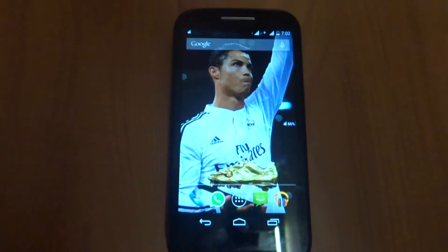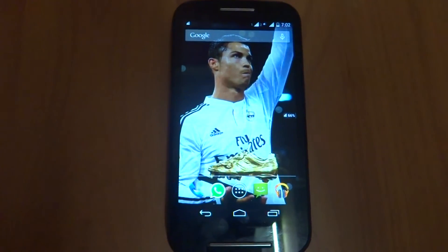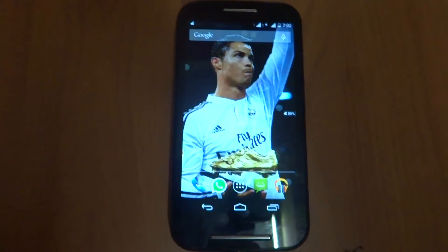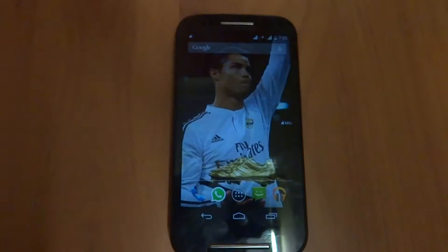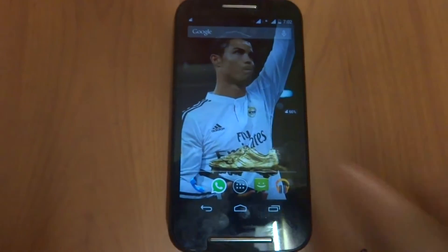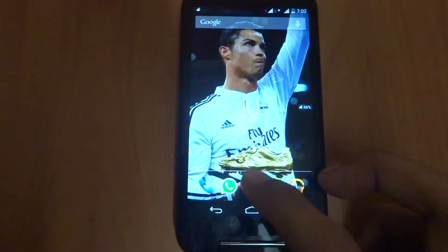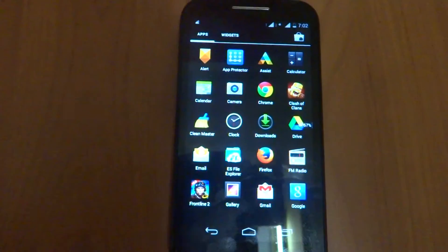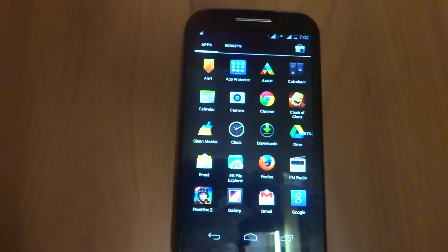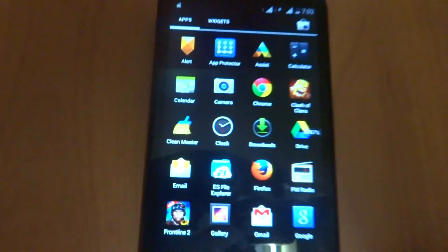Hey, what's up guys. Today I'll be showing you how to update the Moto E to the official Android Lollipop. You just need a file which you can download from the description below.